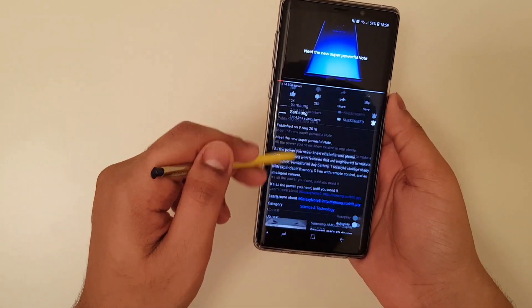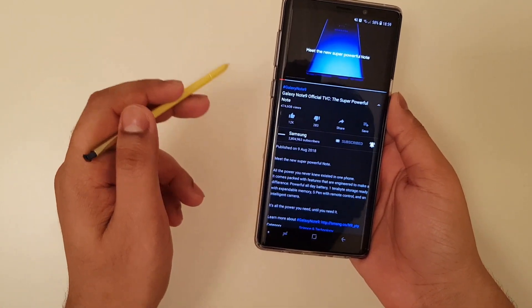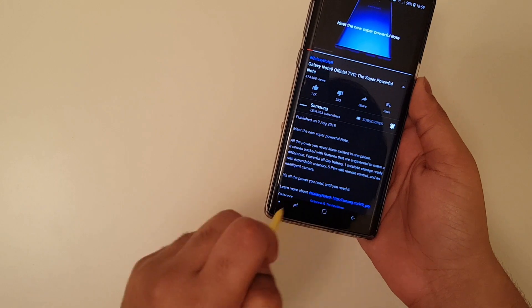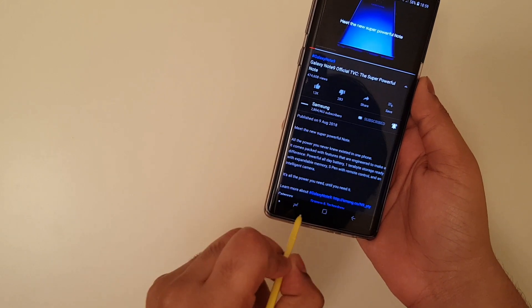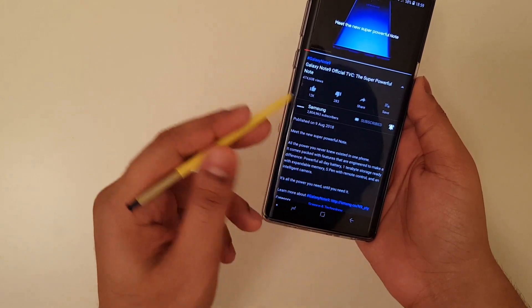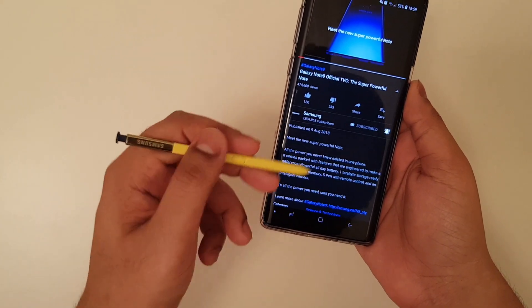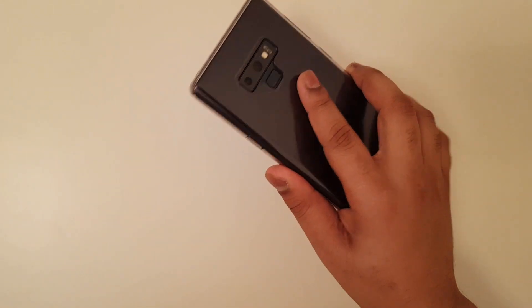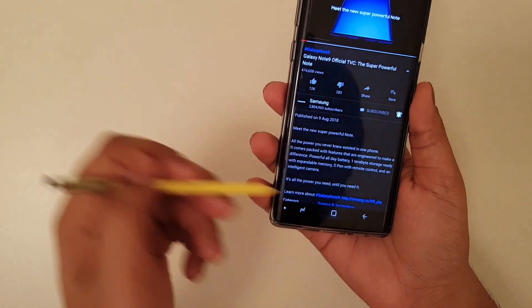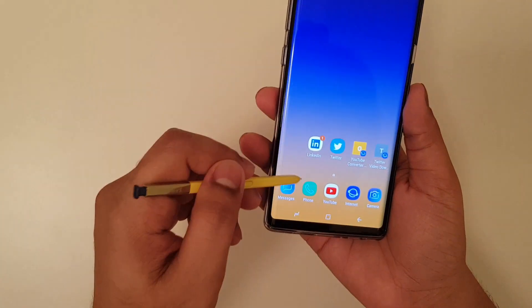Now there's also one more thing, if you haven't noticed, is the navigation bar. As you can see, it is in black color, which is a really good way to conserve the battery on your Samsung Galaxy Note 9, or any other Android devices.